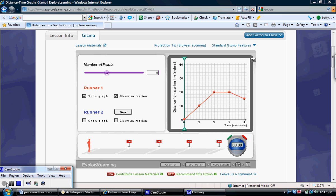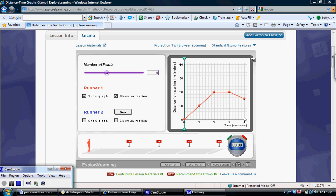Here's an example of a piecewise function. Notice how the graph displays pieces of three different lines. Begin by having students describe the motion of the runner in each interval.